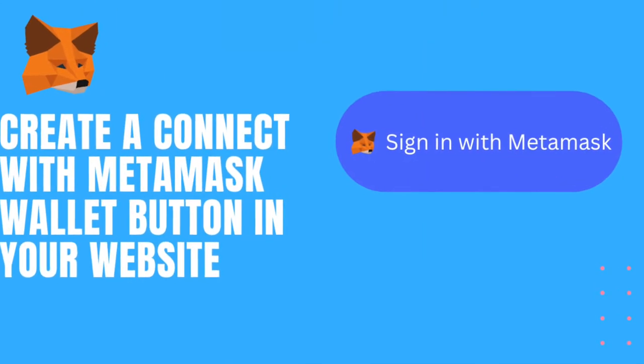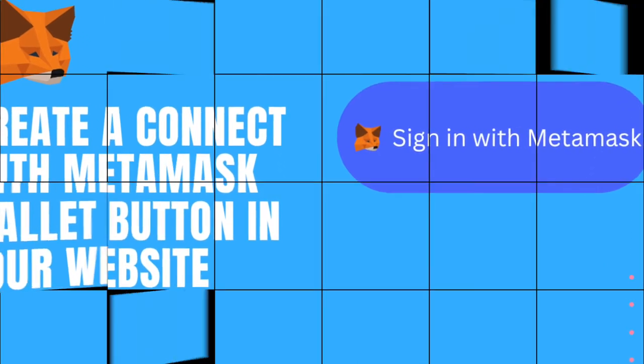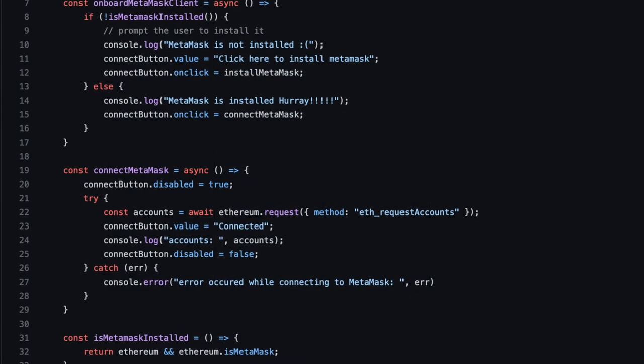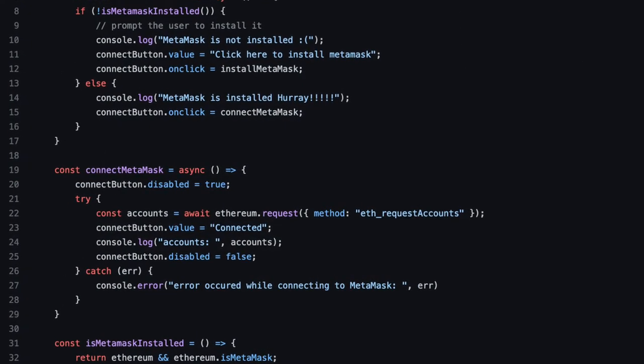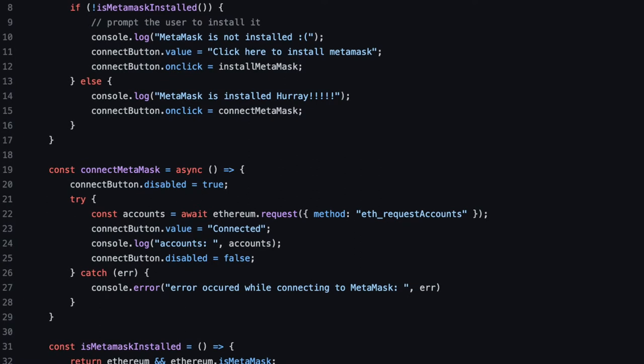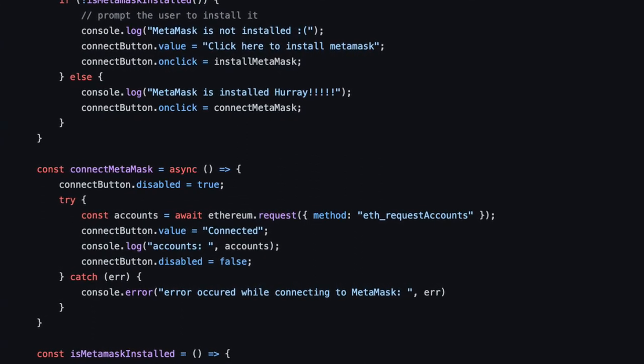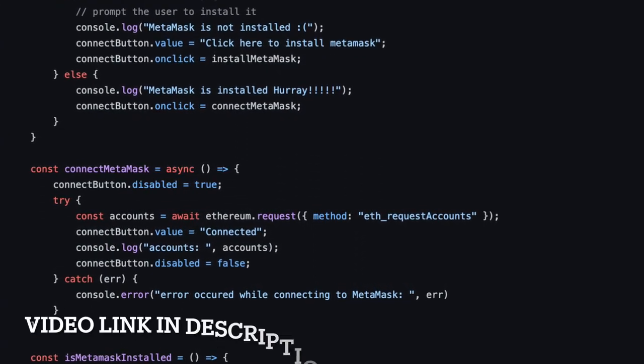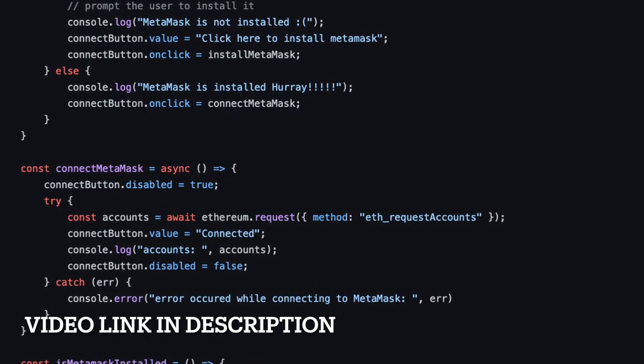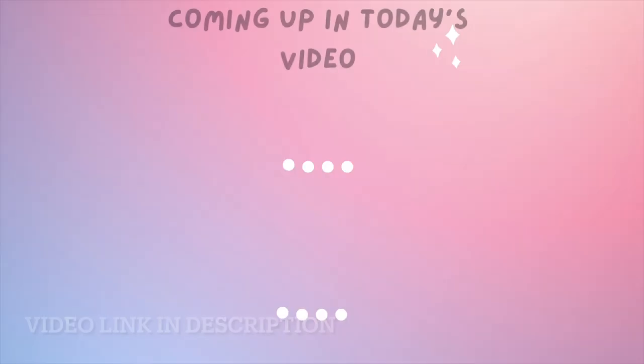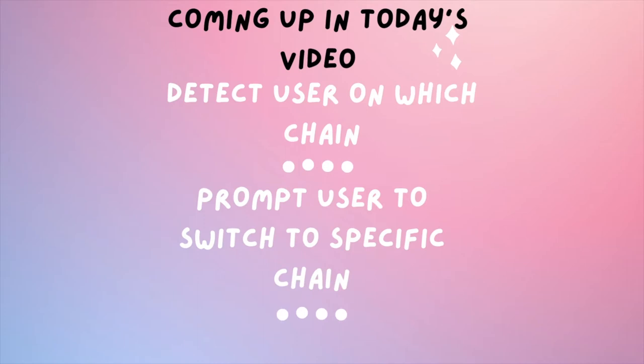If you haven't watched that video already, please go and watch it first as I'll be using the same code snippet and adding more functions to it. I'll leave the video link in the description. Today we will learn how to detect user's current chain, how to switch user to another chain, and how to add a new chain to metamask wallet. So let's get started.